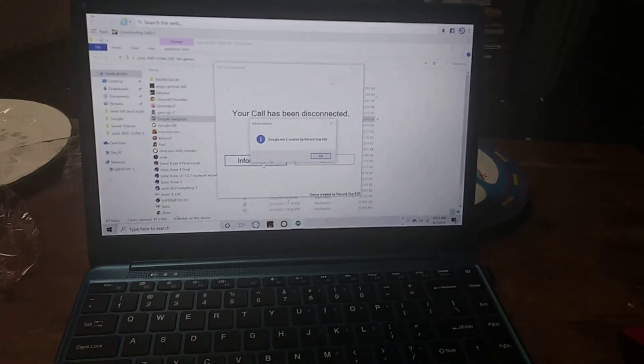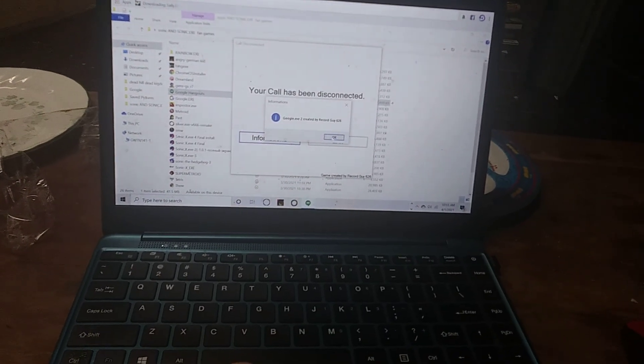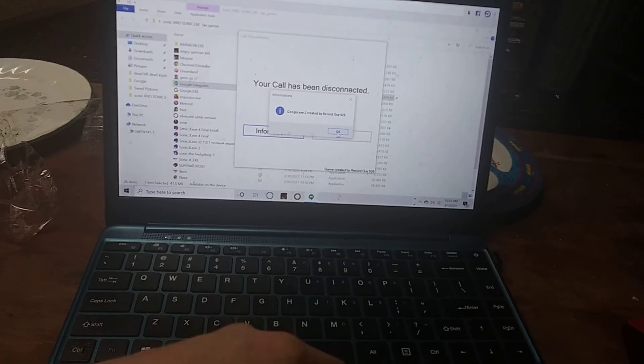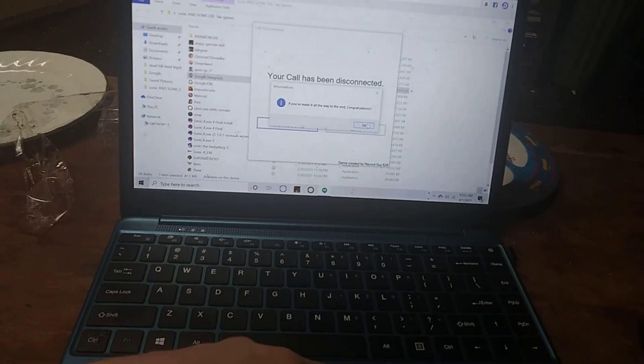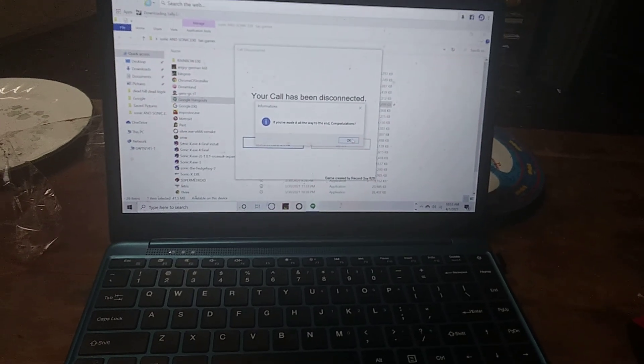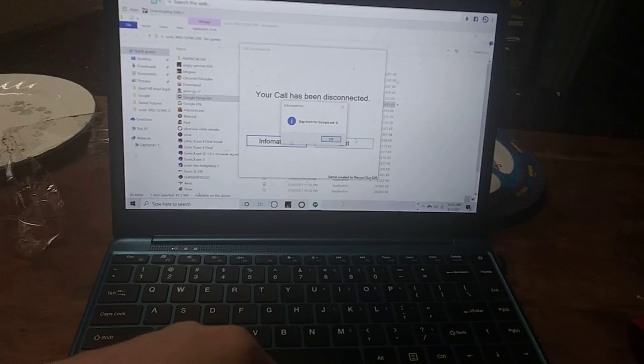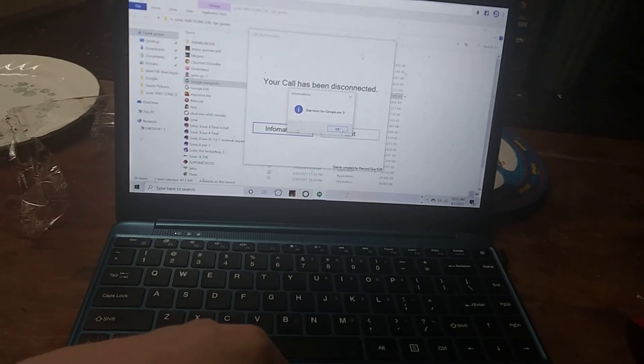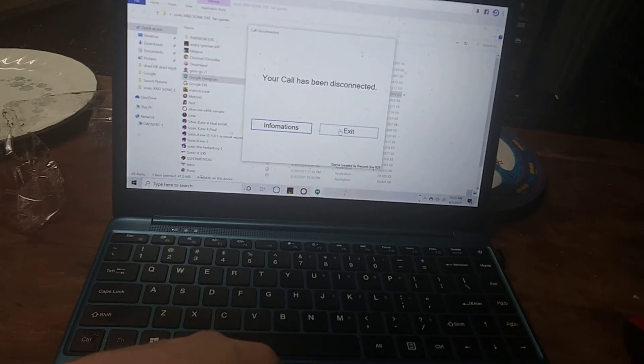YouTube is credited by Record Guide 626. If you made it all this way to the end, congratulations! Stay tuned for Google Free.exe.